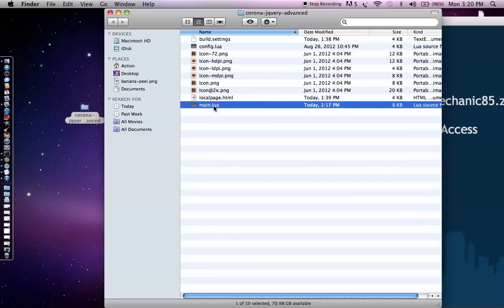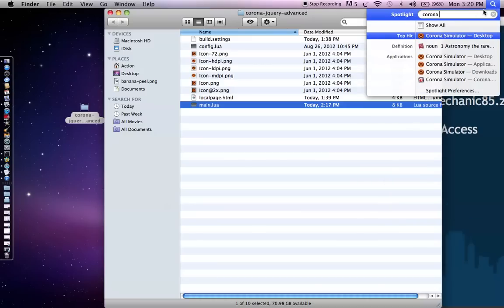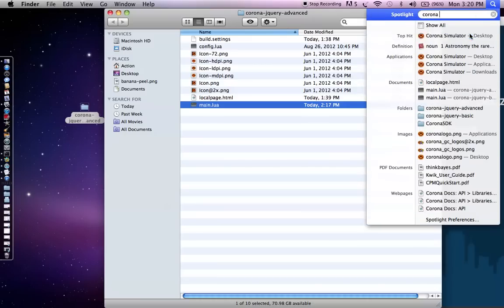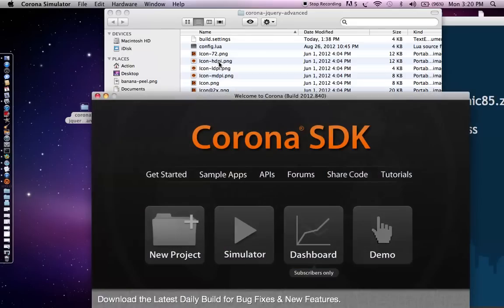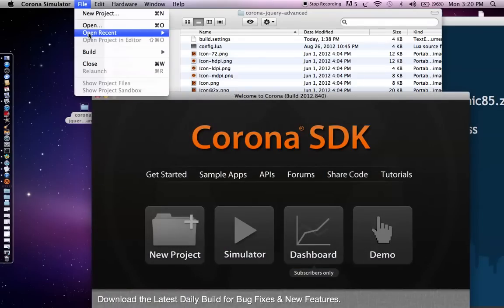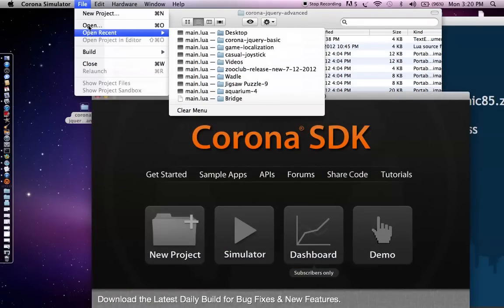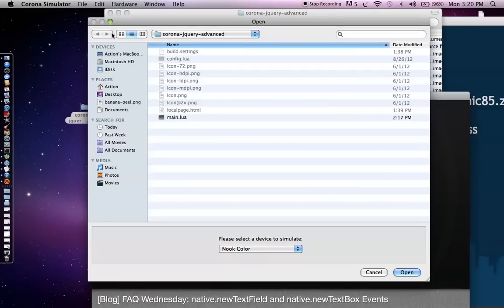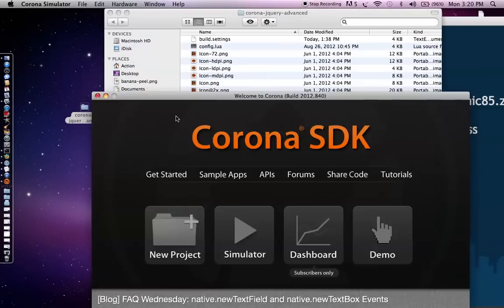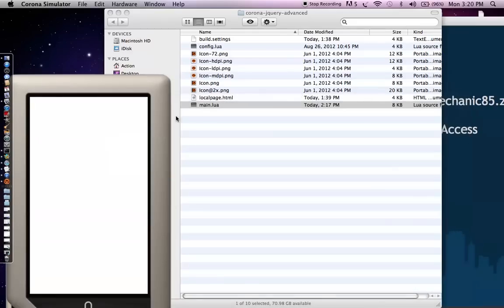And so once again, that's the benefit. You're using jQuery Mobile to really streamline a lot of these concepts that you'd like to use. And then you're using Corona to access some of the more native capabilities of the device that adds more power to these types of applications. So once you download that .zip file, you can extract it onto your desktop and you should have a folder called corona-jQuery-advanced. So let's open up Corona now.